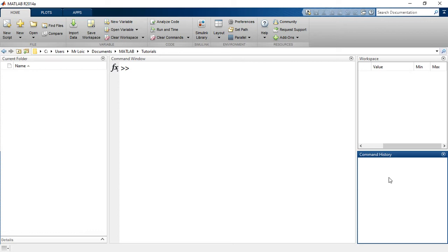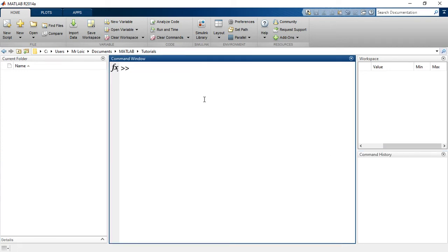And we have the command history down here, which simply is a repertoire of all of the previous commands that we have entered in the command window, so that we can have access to them throughout time.